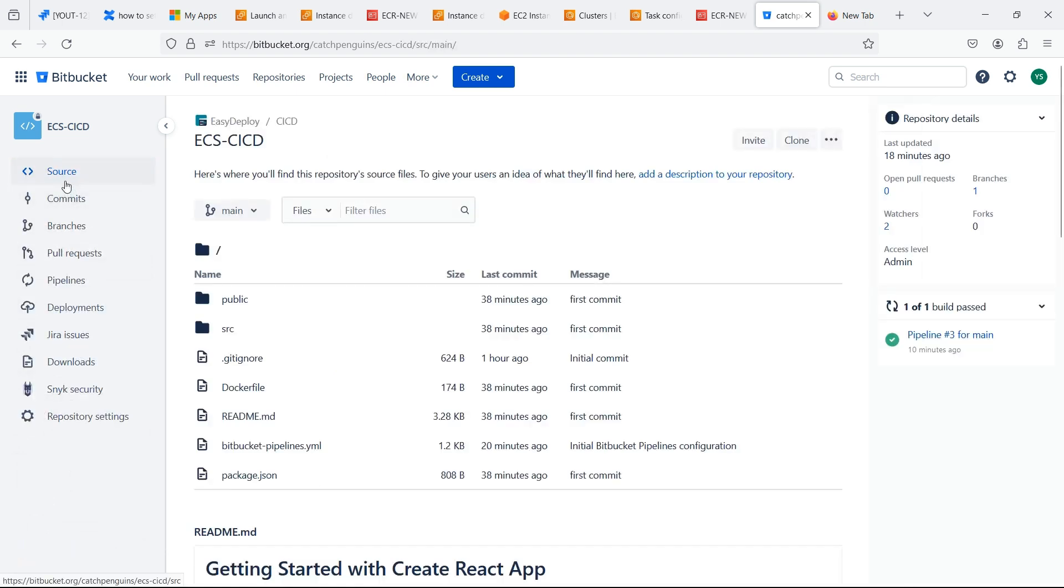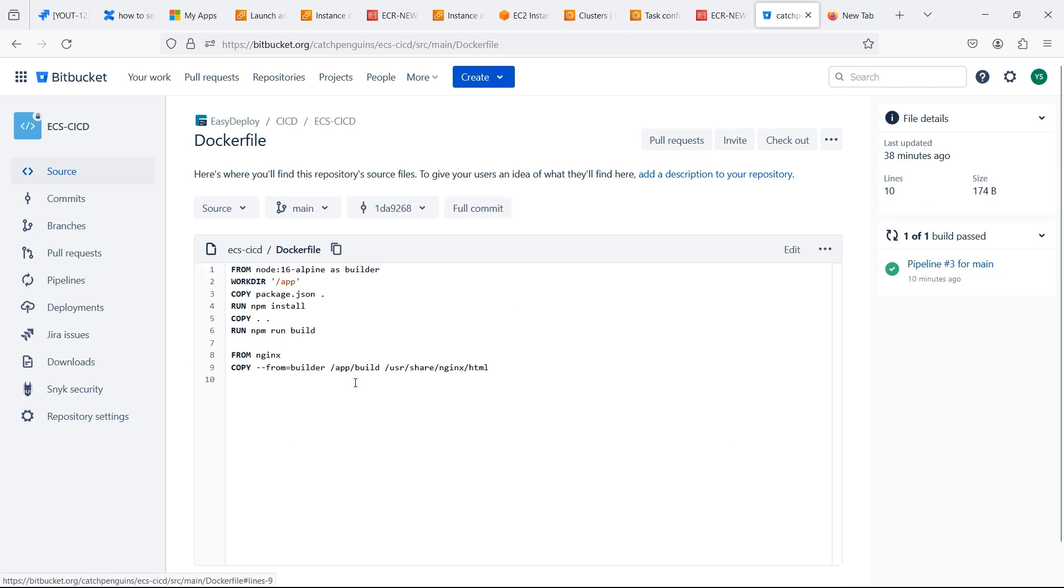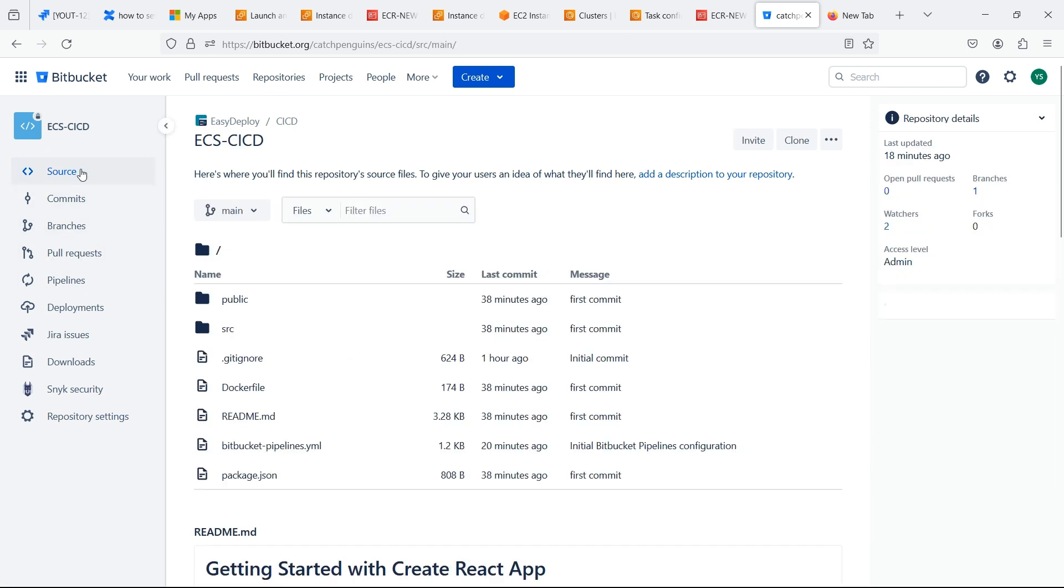Now go back to the source code. Here I already created a Dockerfile. If you don't know how to create a Dockerfile check previous videos.